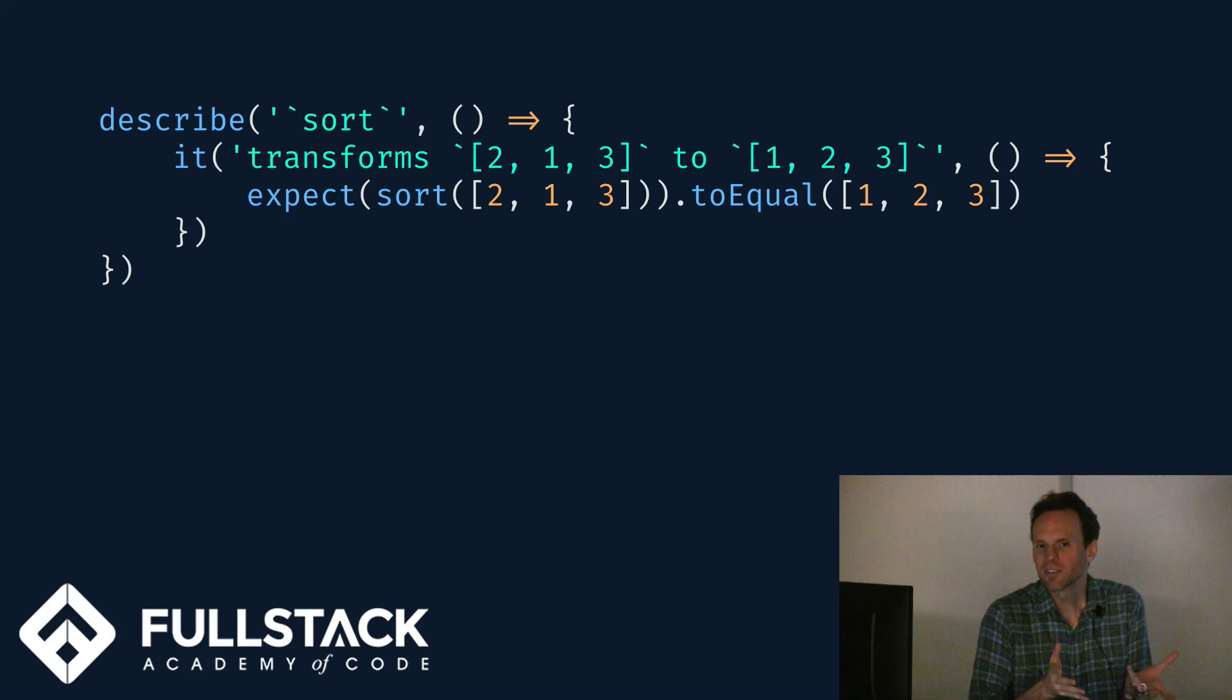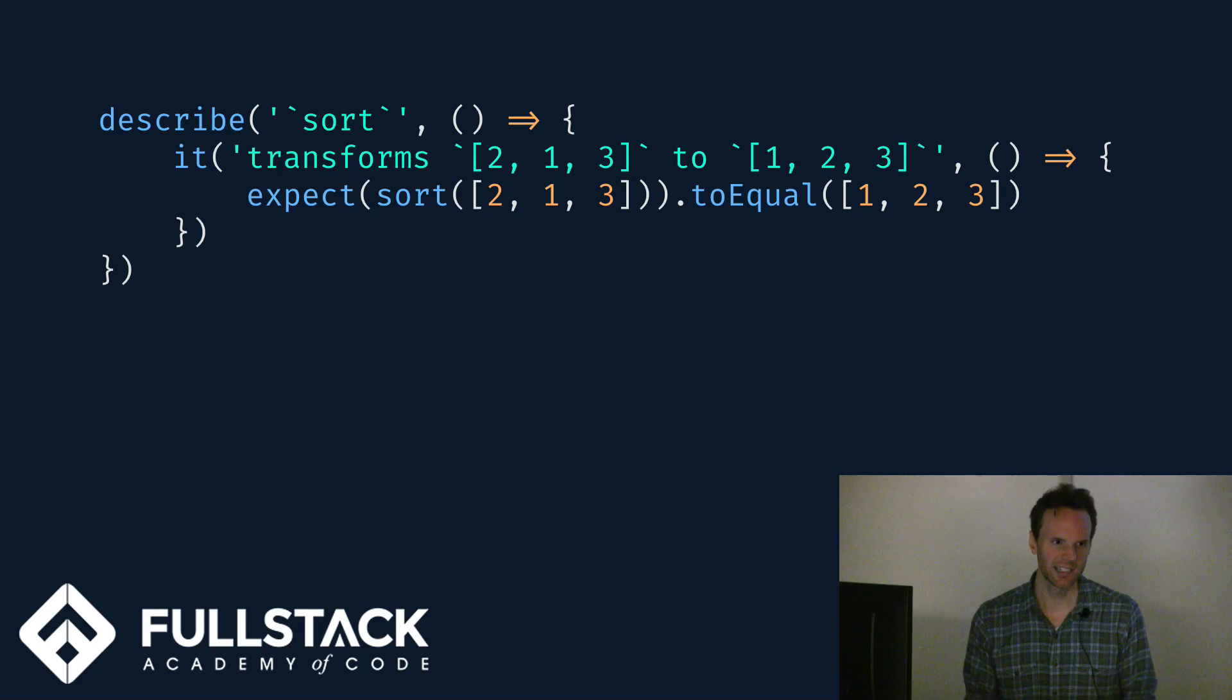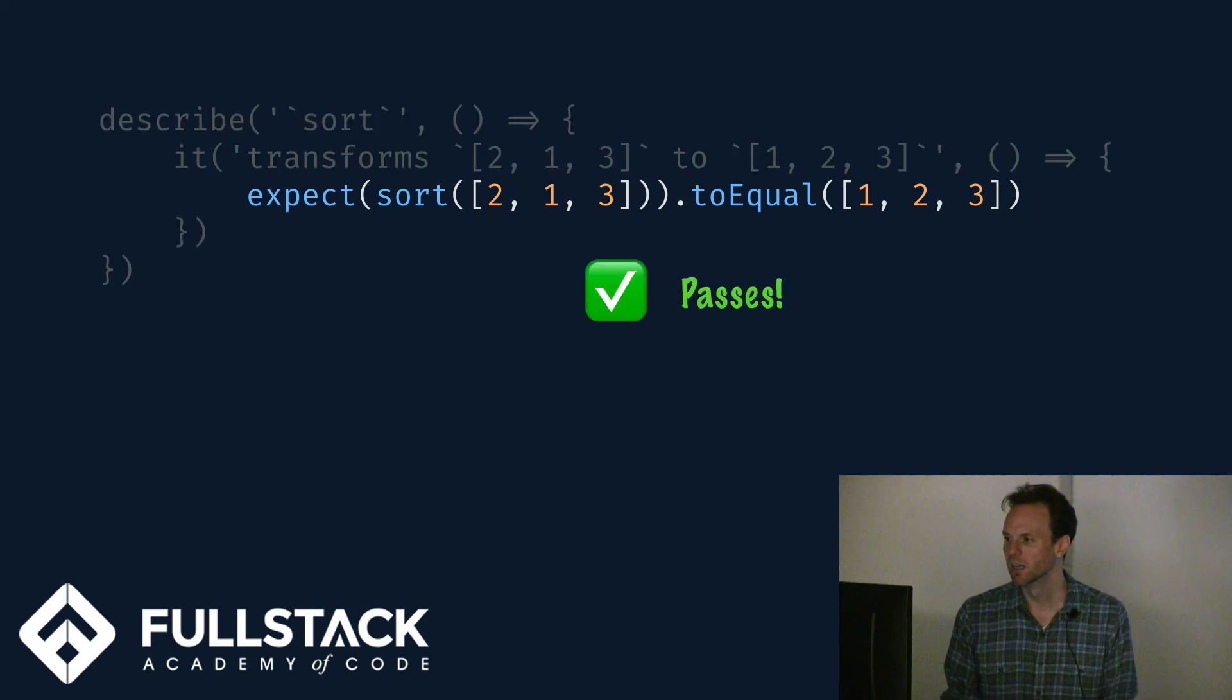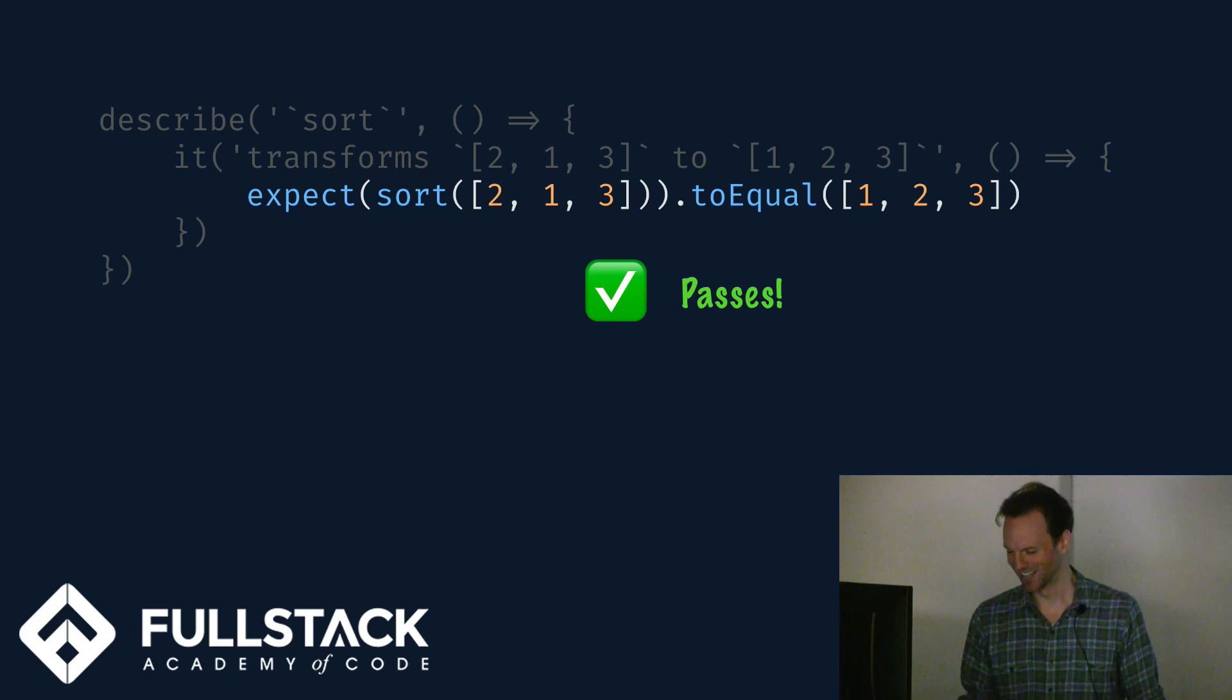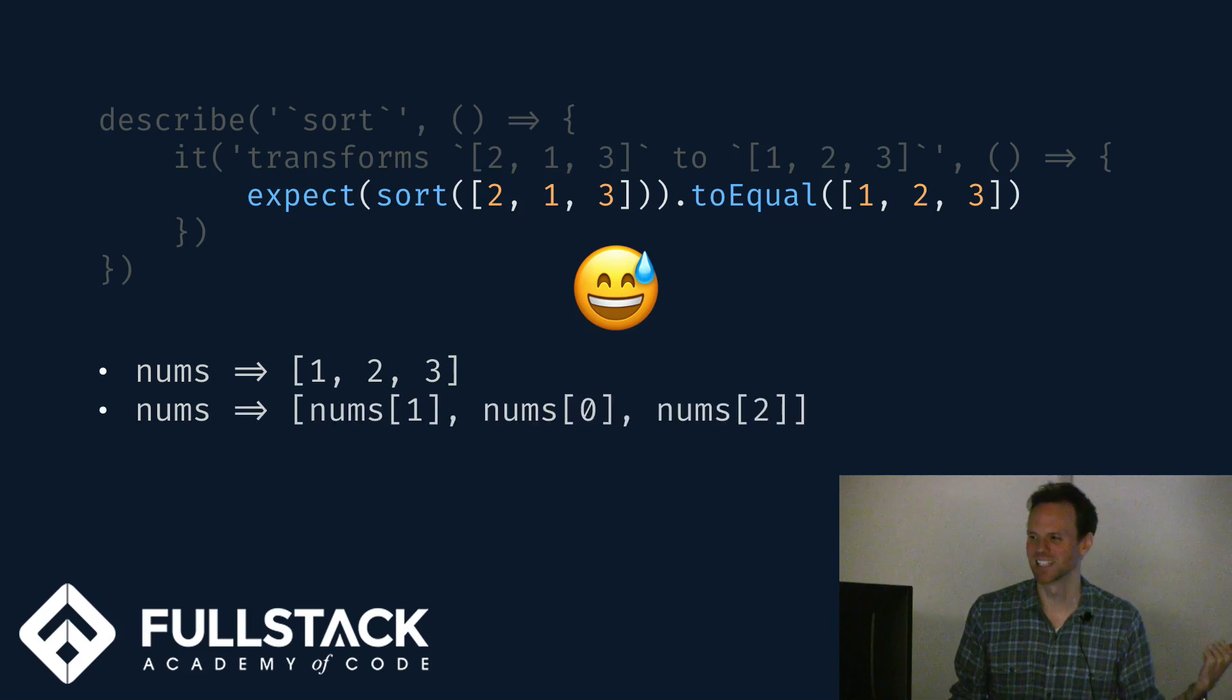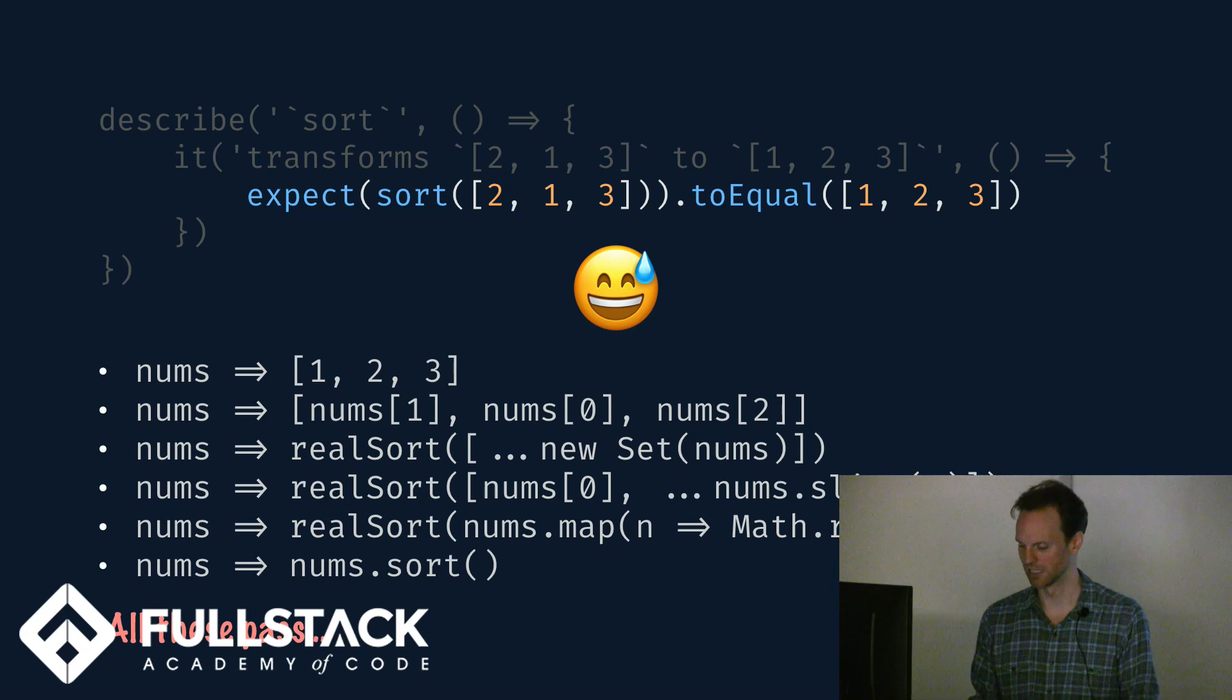So we've got a spec here. Describe it. This could be Mocha, this could be Jest, any other kind of testing framework, and we're describing our custom sort function. In this particular unit test we're showing that a given input should give us a certain output, namely sorting 2, 1, 3 should result in 1, 2, 3. And maybe this passes, and that's great. So how confident are you all that my sort function works perfectly at this point?